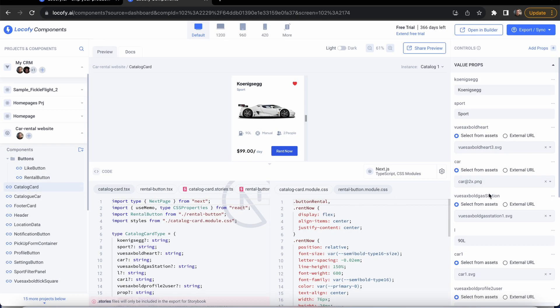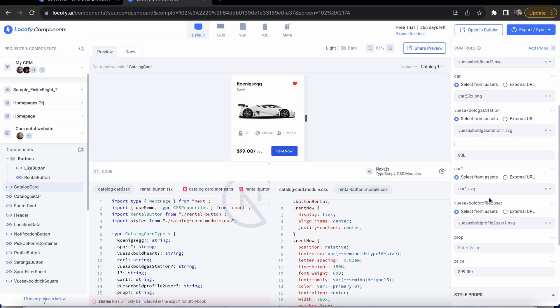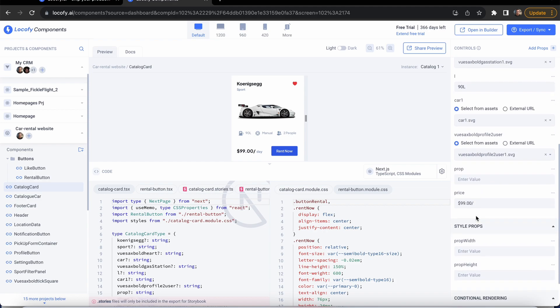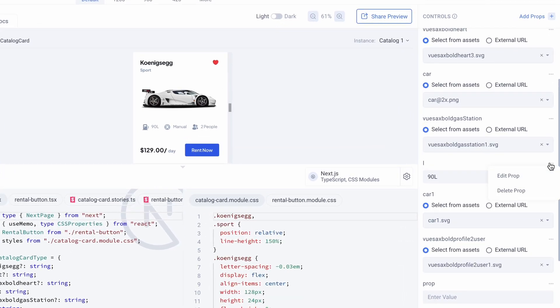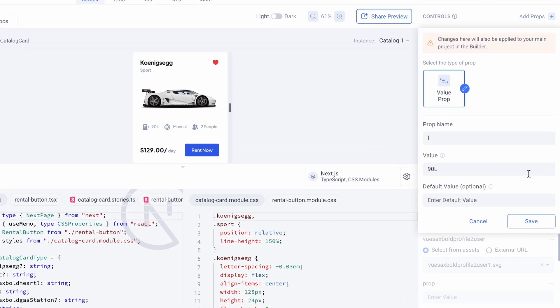Next, the components can be tested out with different props. You can add, edit, and delete props directly from here without having to go to the builder.